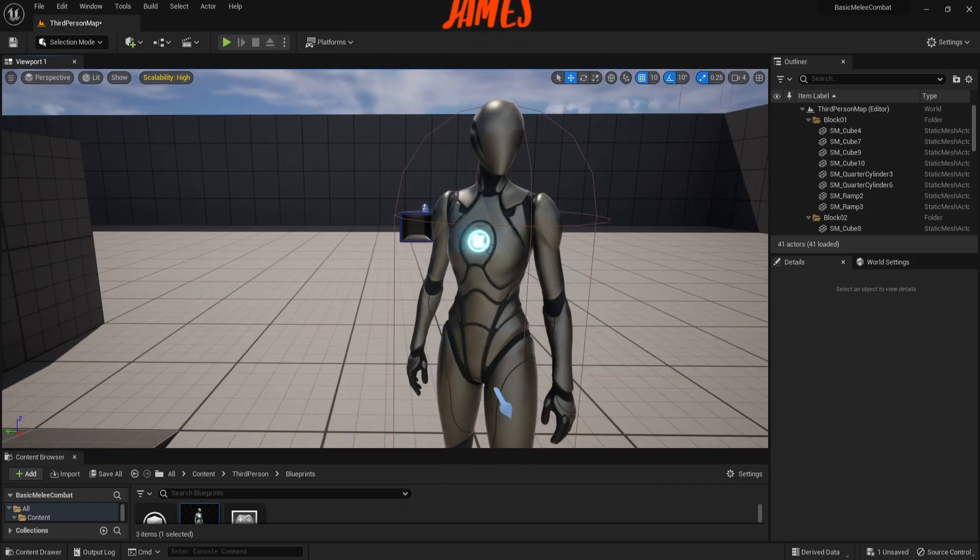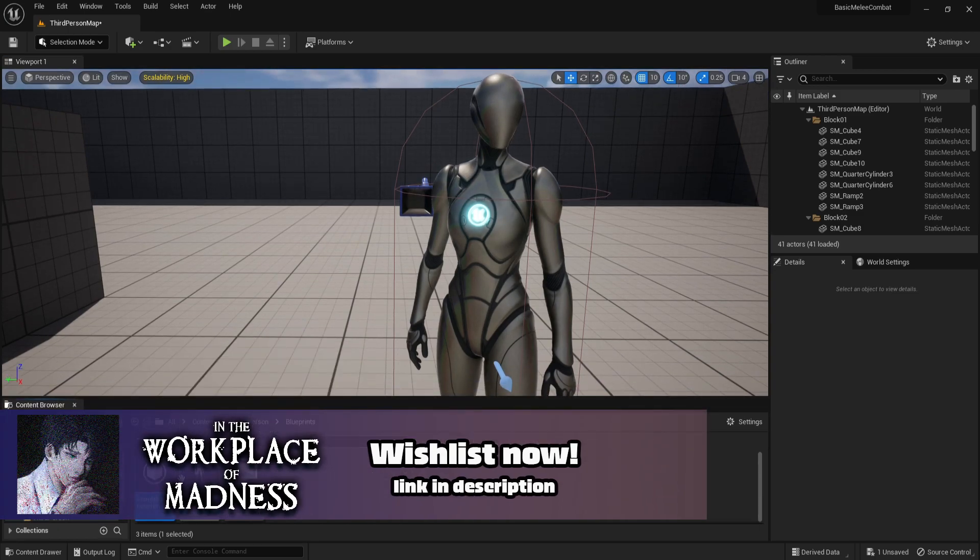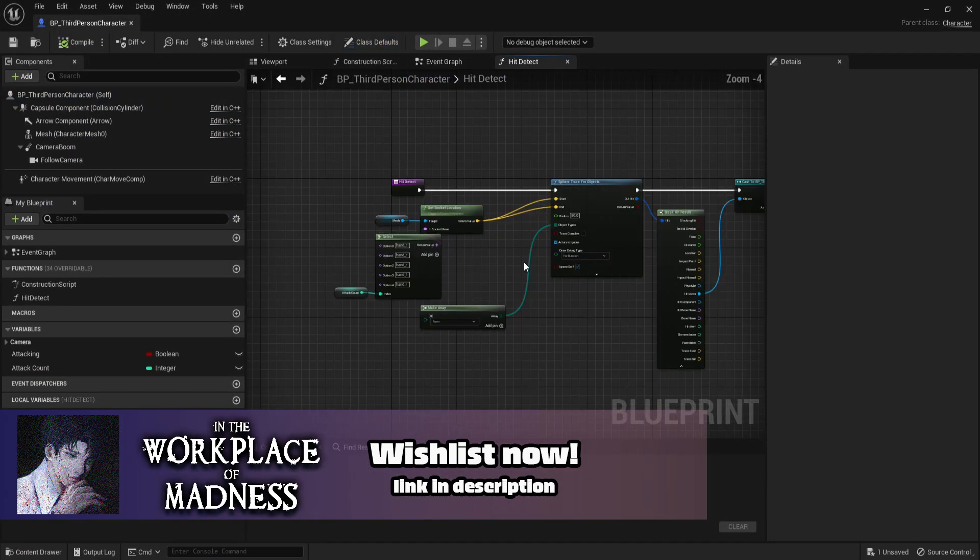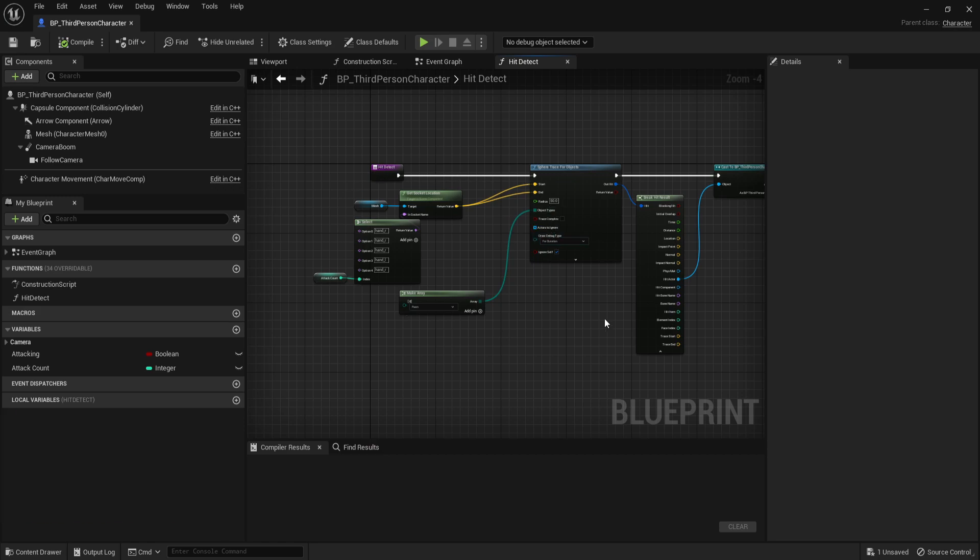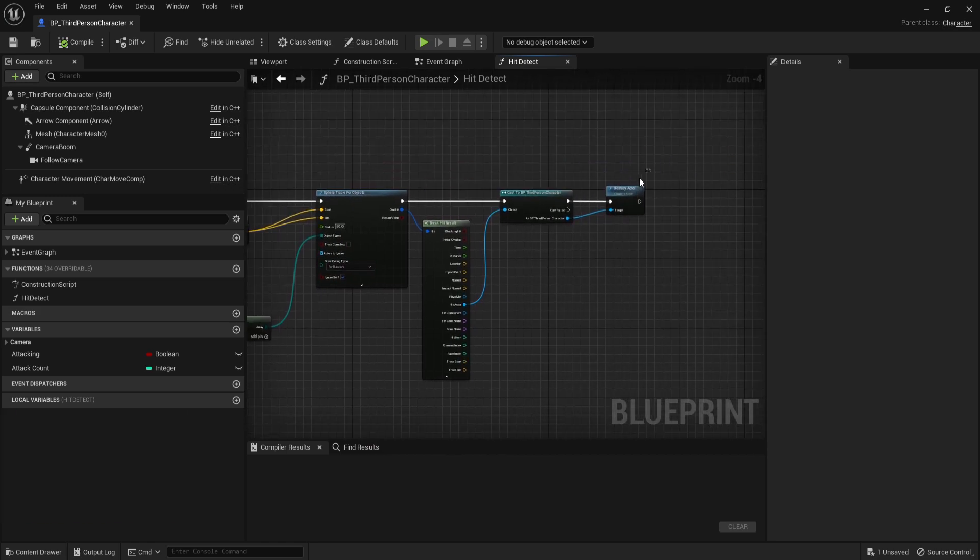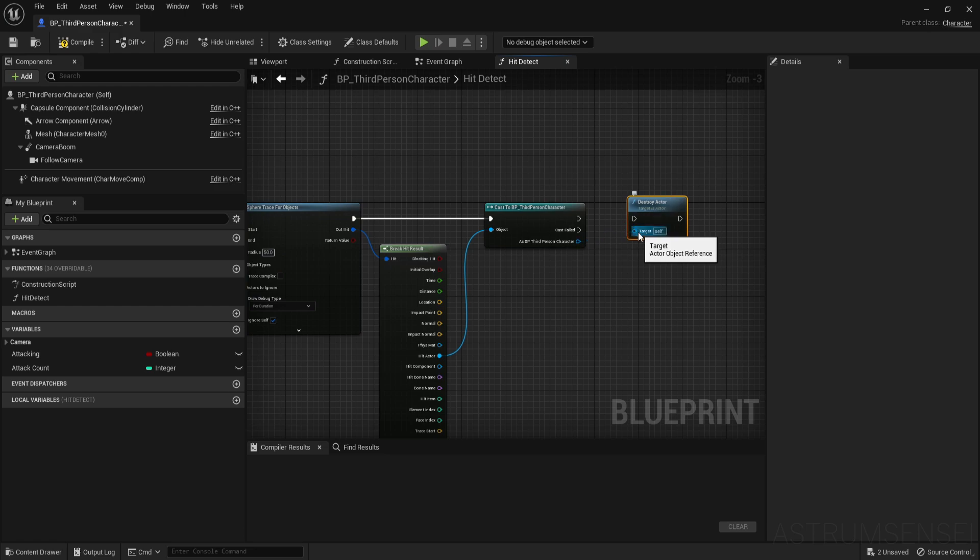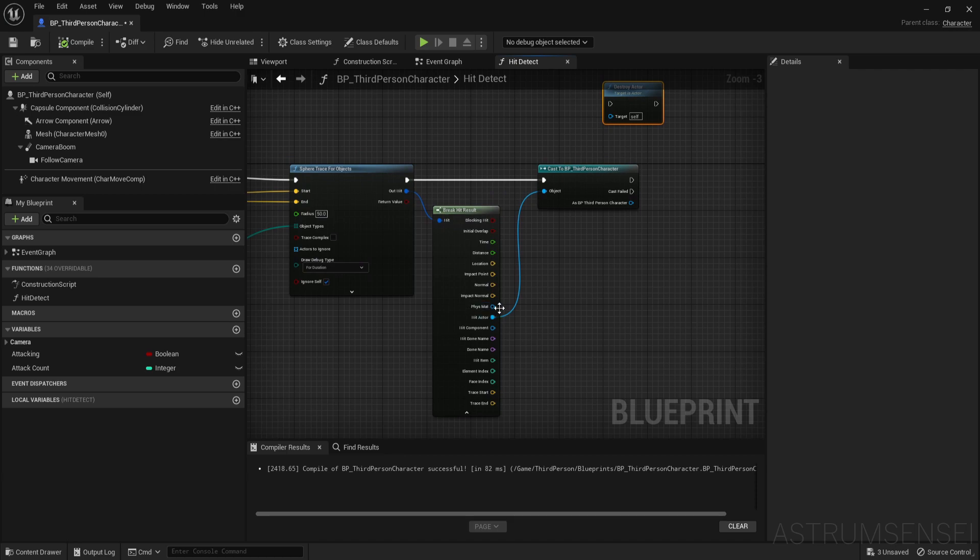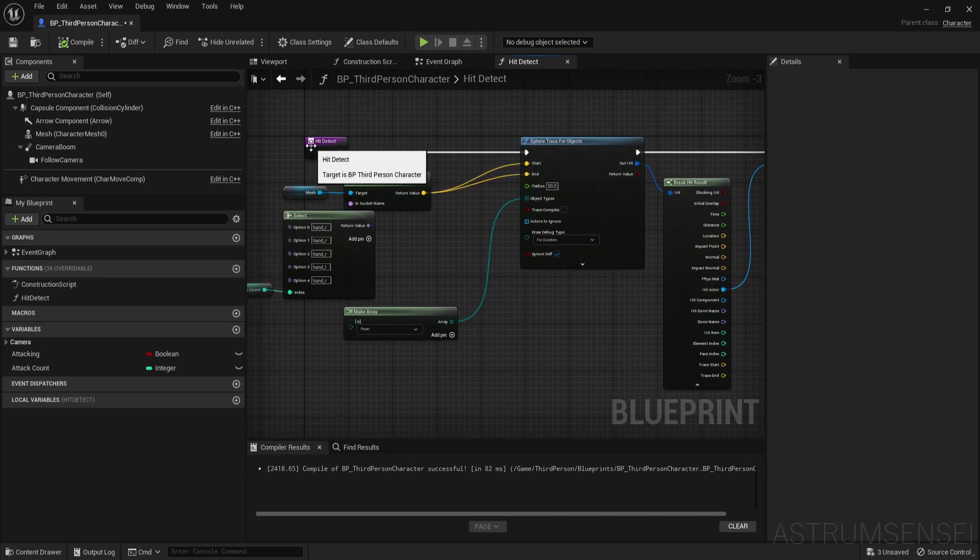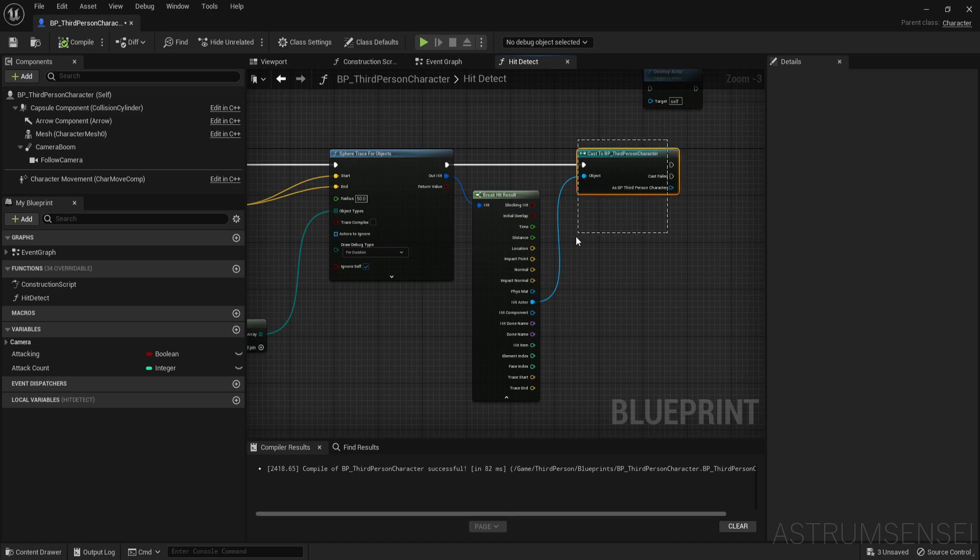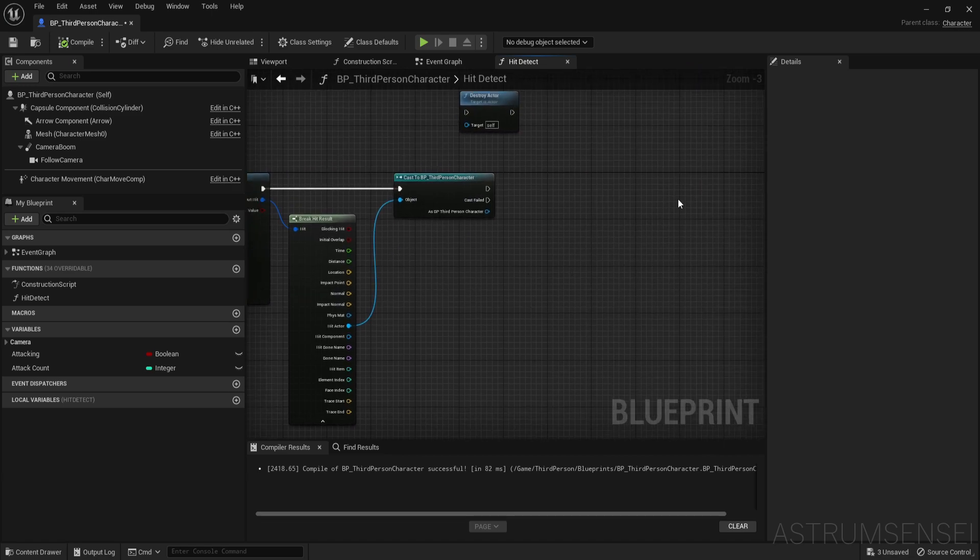So let us get started by opening our player character and remembering what we did last time. You can see we sphere trace, check for the character and then we destroy them. We didn't actually set up health, that's okay though no problem with that. So let's just remove the destroy actor, place it, and not connect it to anything. Right now we have hit detect, when we detect the enemy we cast to the enemy but we don't have anything to do.